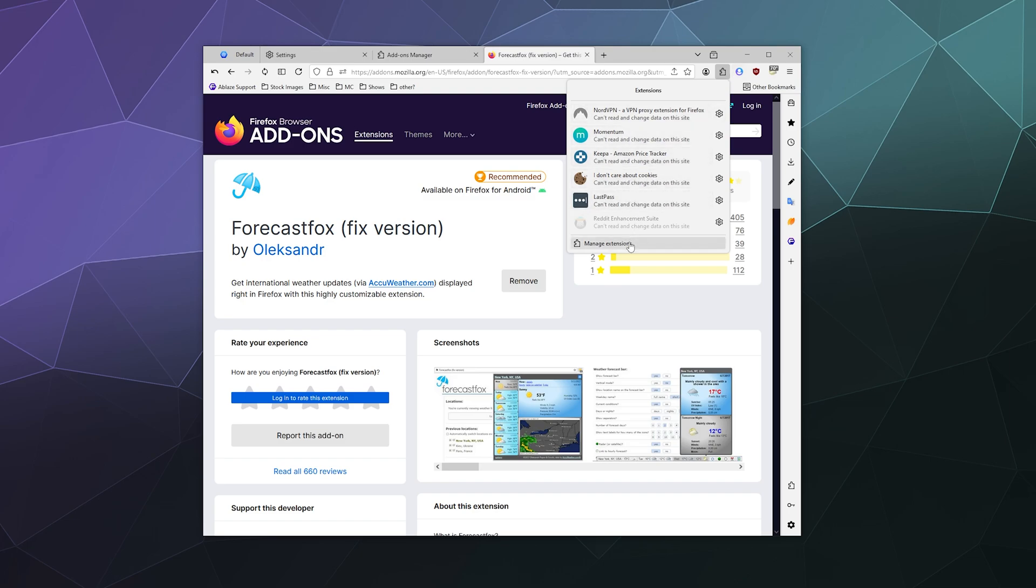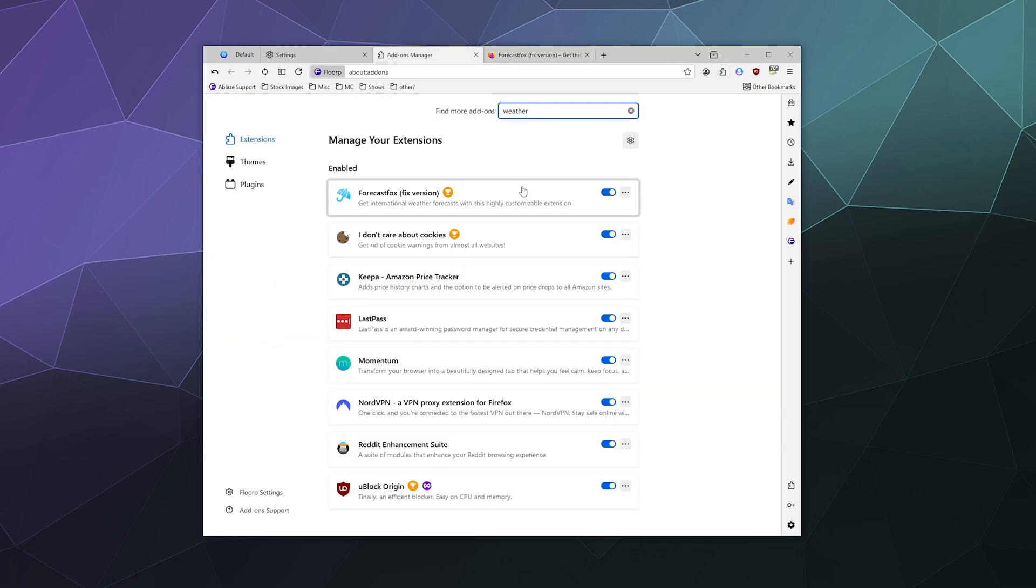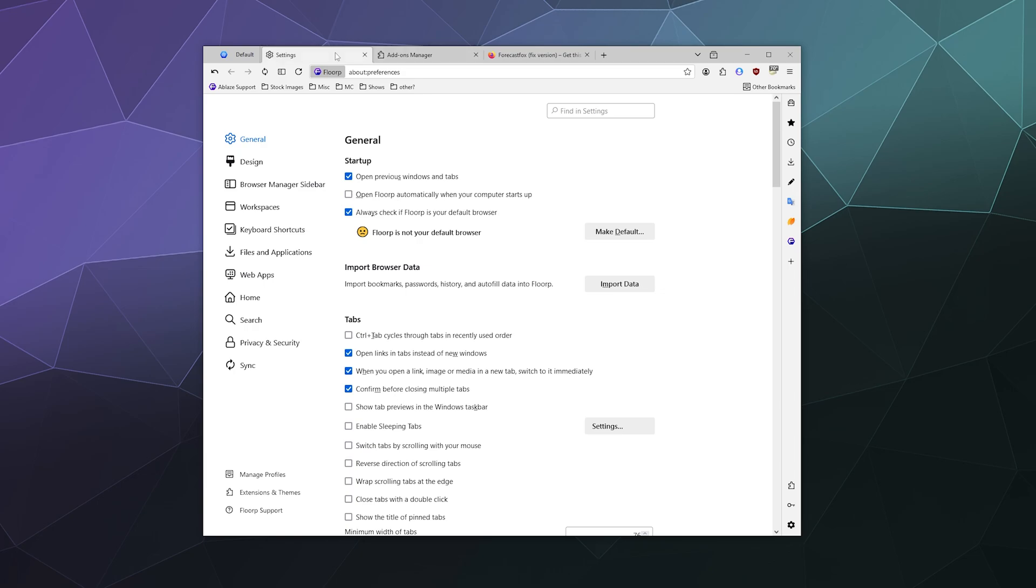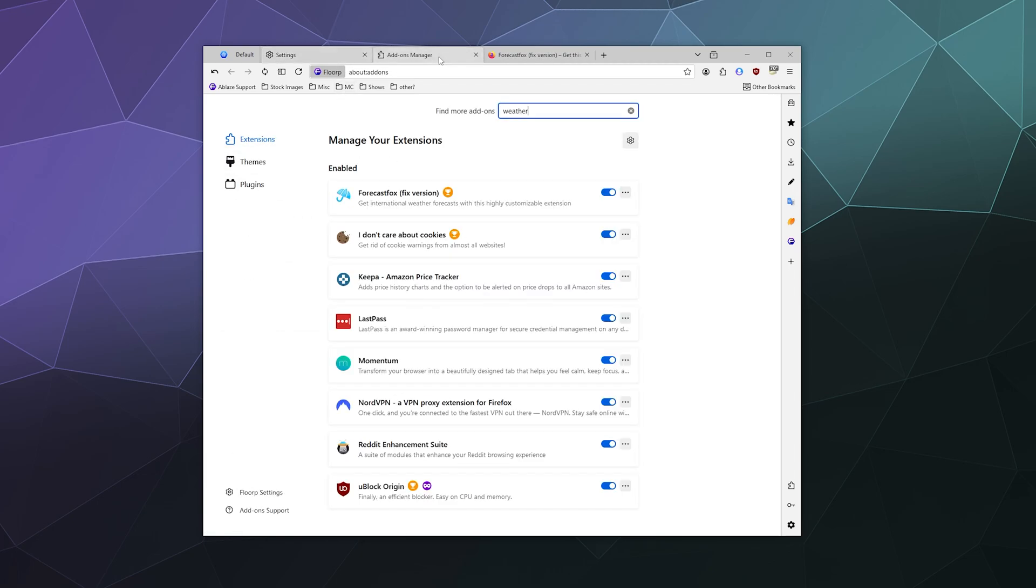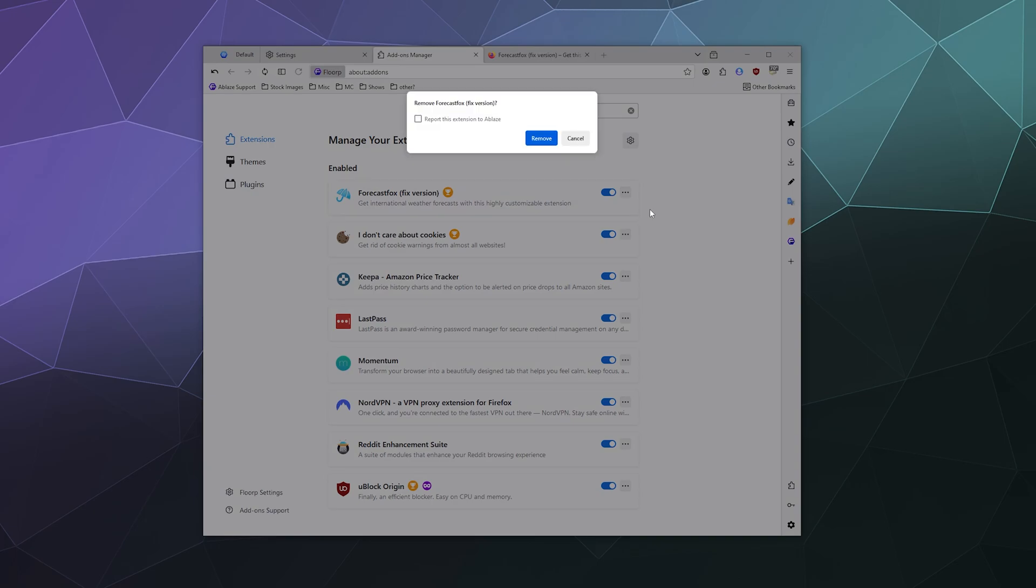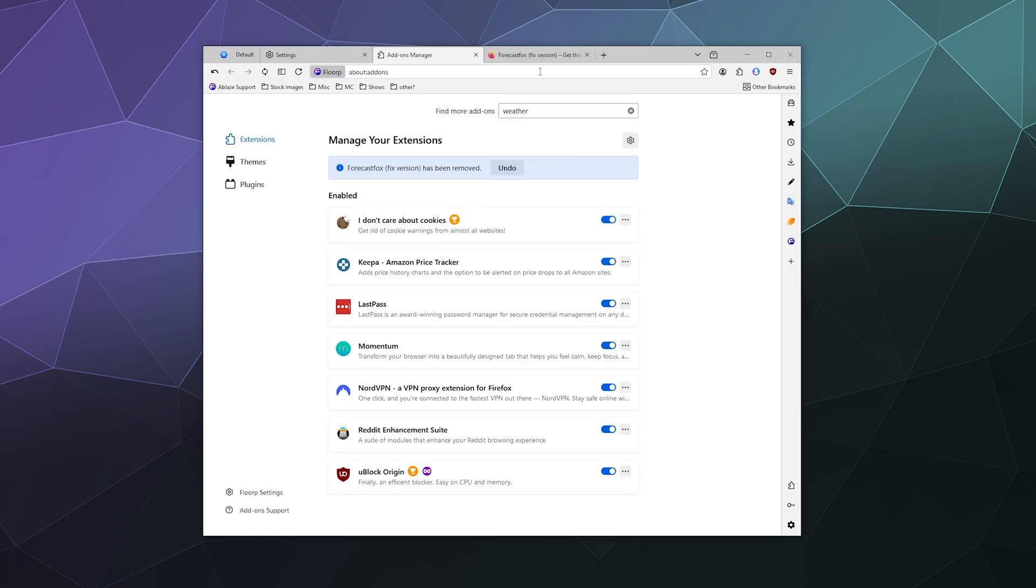You can also go through here through the Settings page. Just go to the left-hand sidebar and on the bottom it says Extensions and Themes. Because Forecast Fox doesn't work, I'm going to click it and I'm going to click to remove it, and then confirm that I want to remove it.